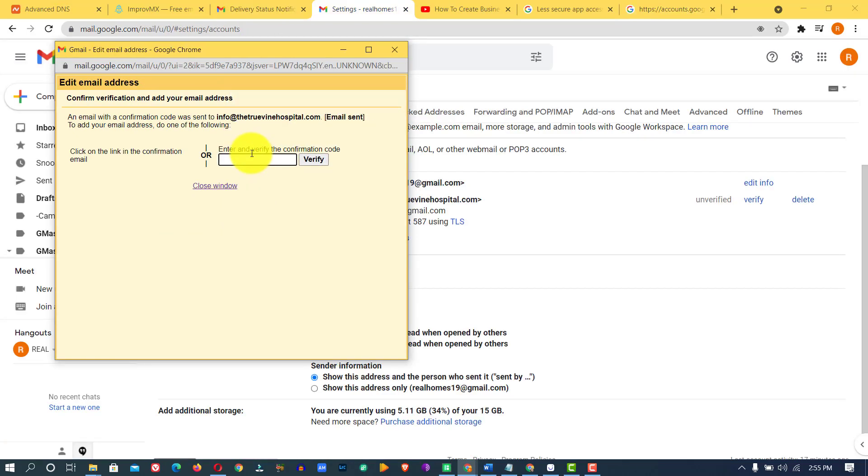Once you are at this page, the next thing is to go into this Gmail account, your Gmail account, copy the verification code and click on verify. That is all you need to do.